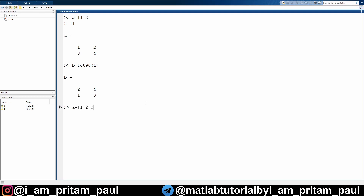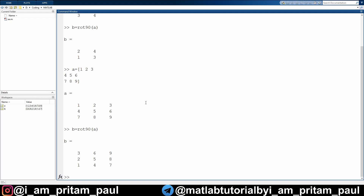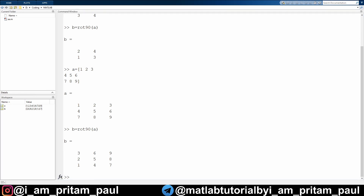Now let's apply this on a 3-by-3 matrix. Write b = rot90(a) and a 90-degree counterclockwise rotation will be applied. Please try this yourself on your laptop, and if you have any doubts feel free to comment below.